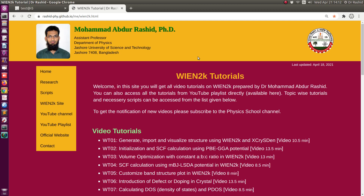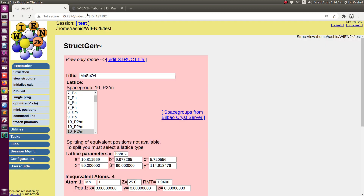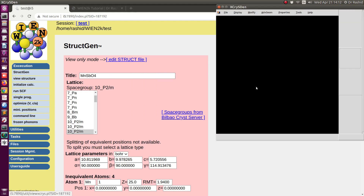Assalamu alaikum. Today we shall talk about how to customize the CPU for SCF calculation using Wien2k and how to use parallel calculation in Wien2k. So let's start. I have a system — a structure generated here.